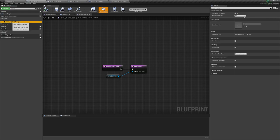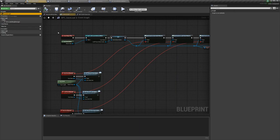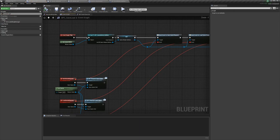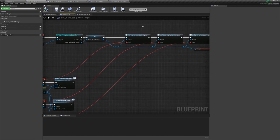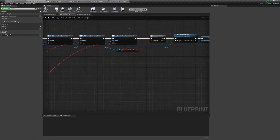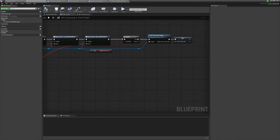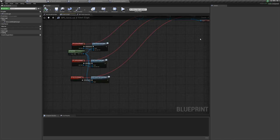The majority of the save load logic occurs inside this blueprint component. The power of using a component to store this logic is that the component can be added to pretty much any blueprint so we can share as much logic as possible.